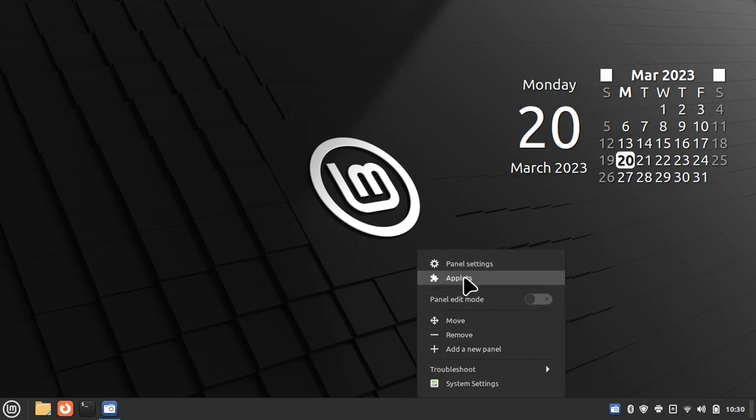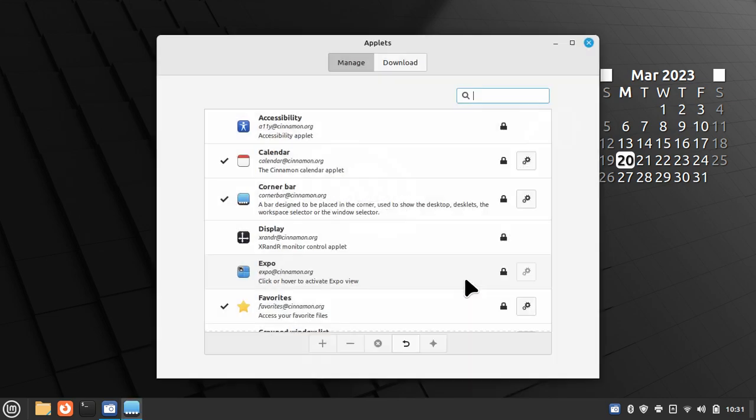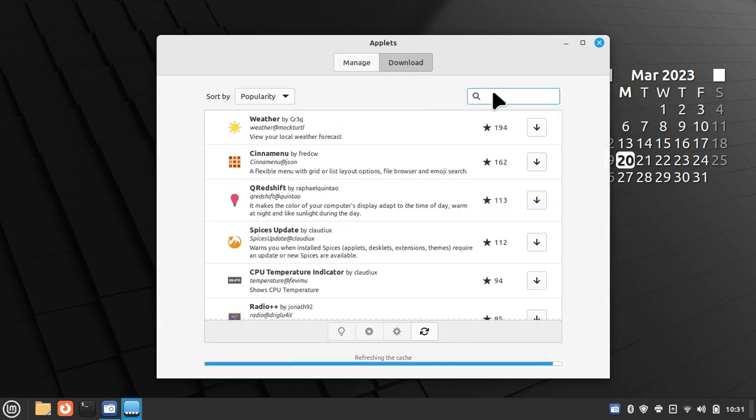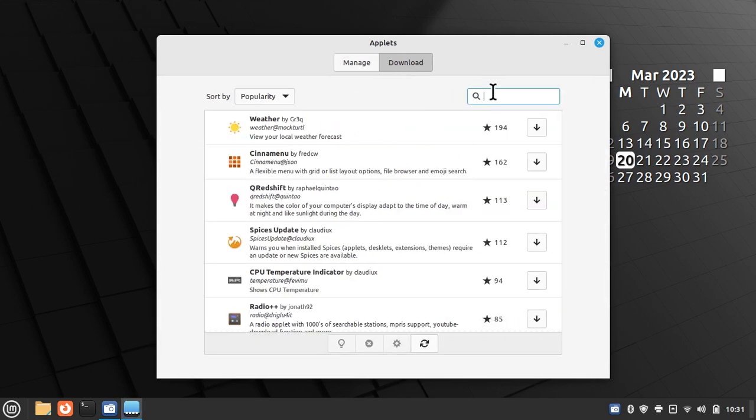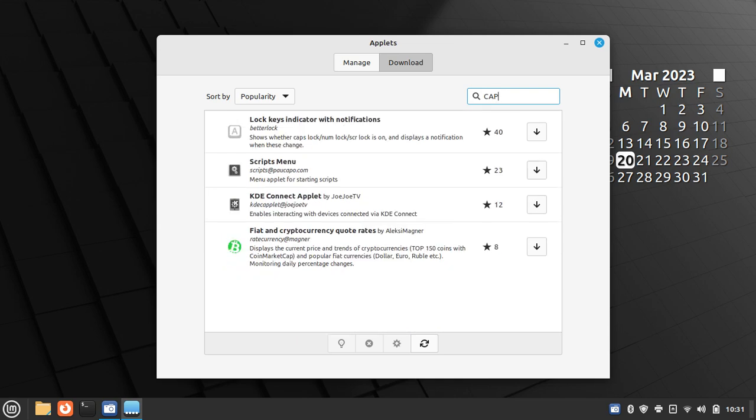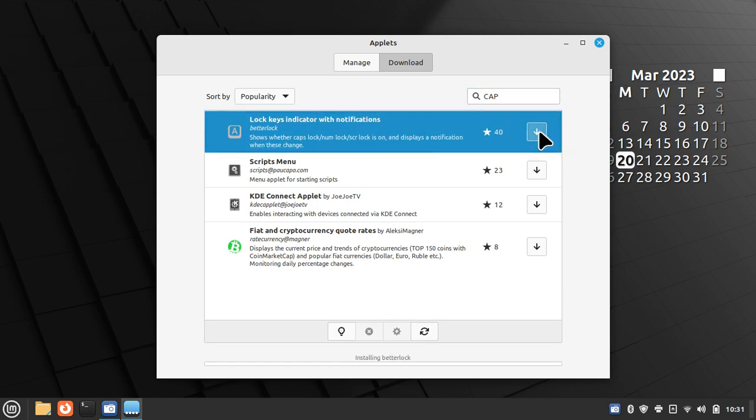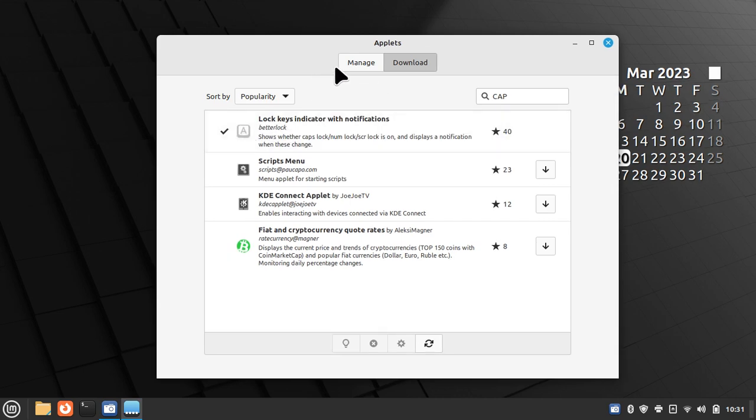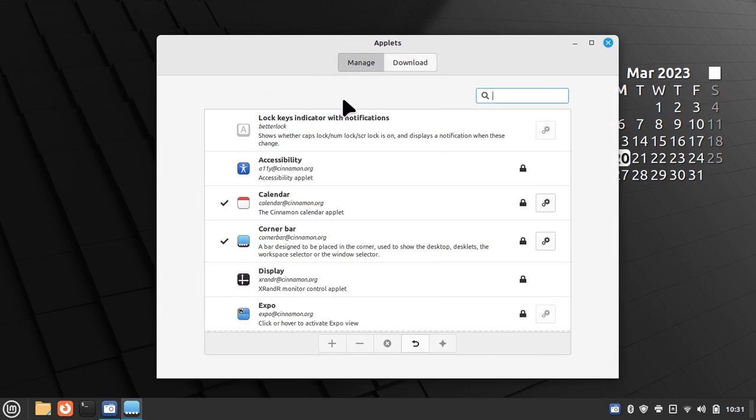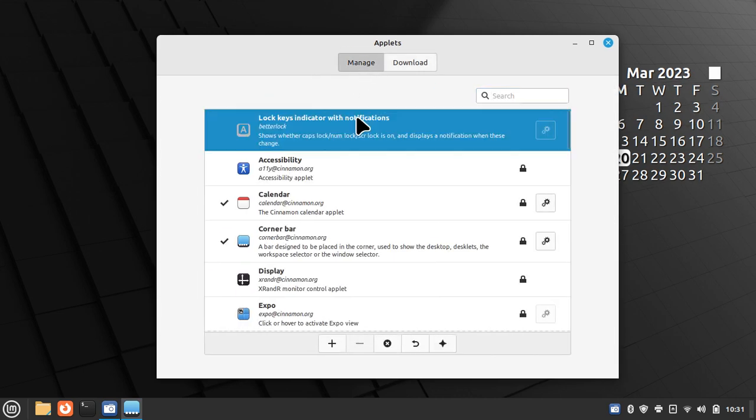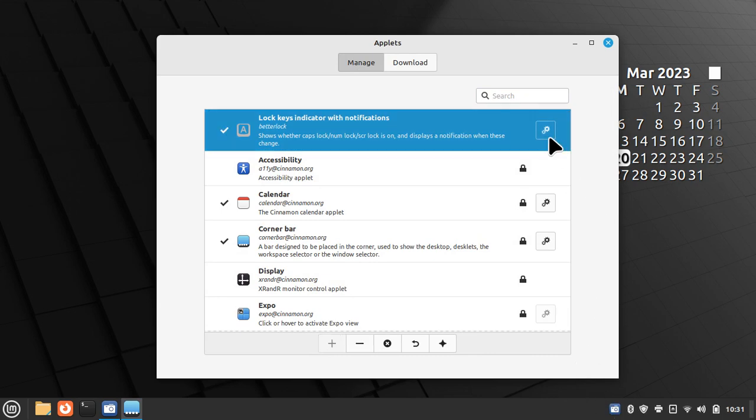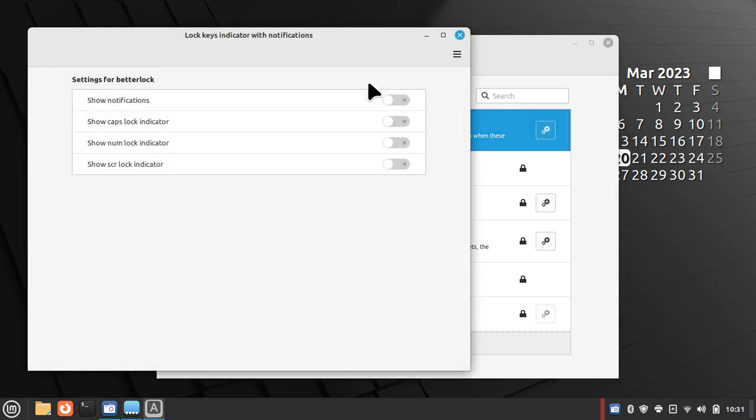So let's put an indicator on my panel bar. Right click, go look for that puzzle piece that says applets on it. Click that open, go to downloads. When you get in here, you may have to let the cache refresh, but type in CAP as in caps, caps lock and look for a lock key indicator with notifications. This is the one I like to use. And then hit the install key. Once you've got a check mark, go to manage, click that once, hit the plus key. It'll blink on your panel bar for a second and you need to configure it before use. So click the configure box and do you want notifications or not? That's up to you. But I normally turn these two on.